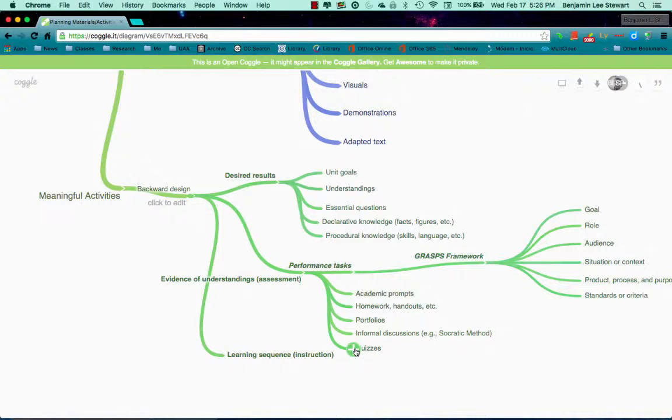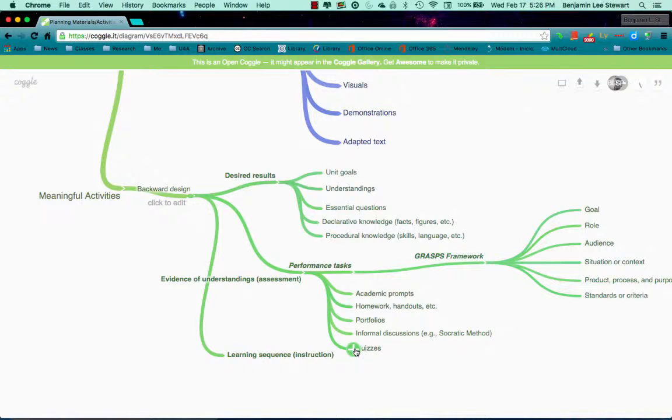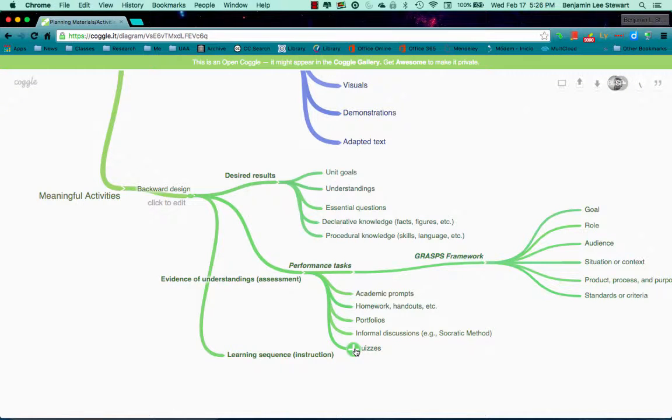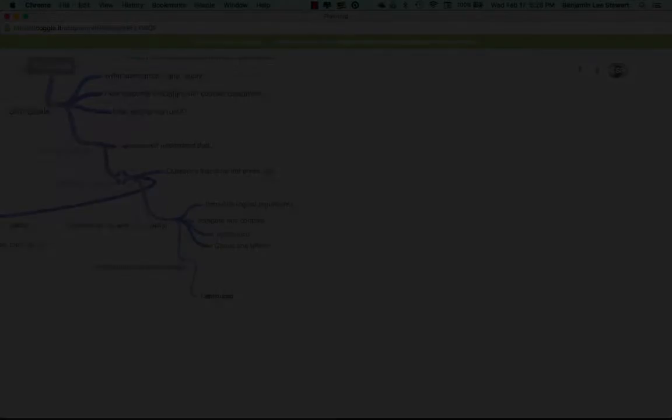And so I'd like for us to look at and work on our performance tests, trying to fill out the GRASPS framework, looking at a particular goal, role, audience, situation, product, process and purpose, and standards, and trying to frame this performance test in terms of the GRASPS framework, but also in a way that aligns with your essential questions and your understandings, and also the declarative and procedural knowledge that you mentioned and thought about last week.